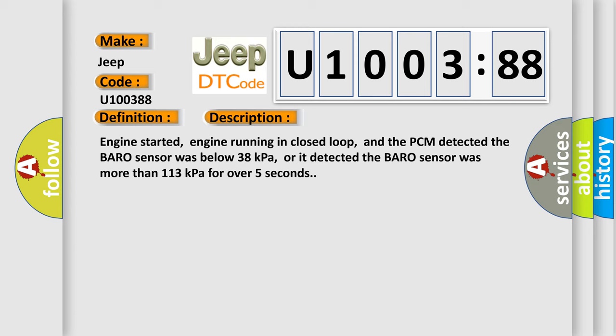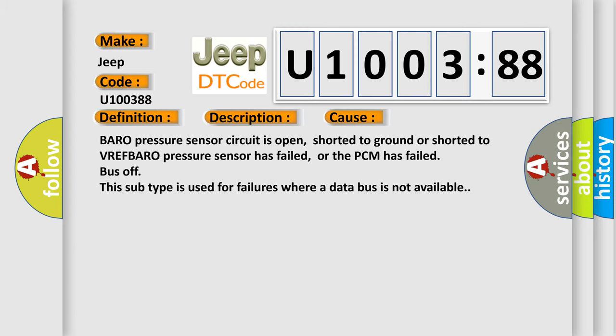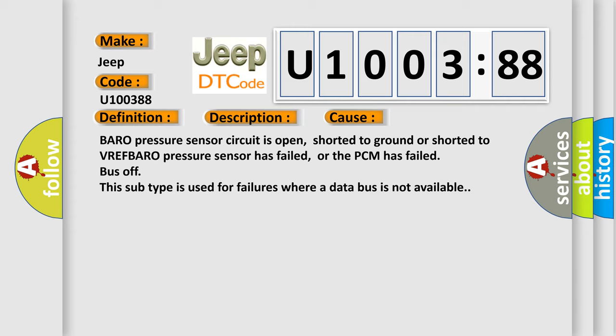This diagnostic error occurs most often in these cases: BARO pressure sensor circuit is open, shorted to ground, or shorted to VREF. BARO pressure sensor has failed, or the PCM has failed. Bus off - this sub-type is used for failures where a data bus is not available.